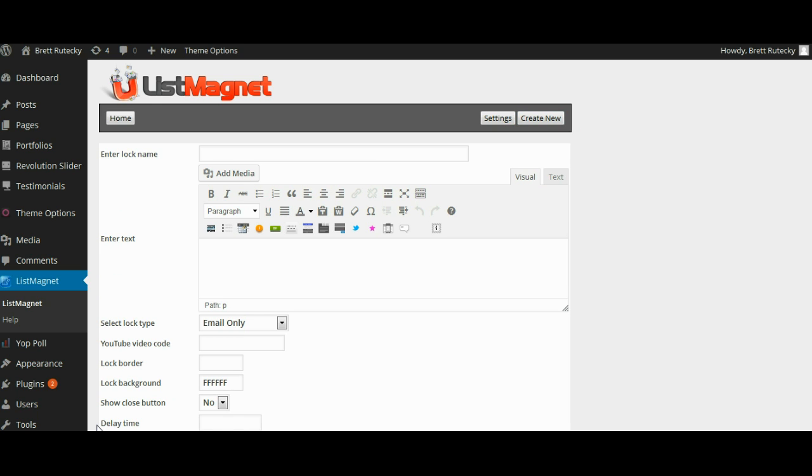Now in the plugin the pop-ups are referred to as locks and this is because you can use them to lock your content if you want. The very first thing you're going to be asked for is a lock name. Now this name is only for your reference so that way you can know what the pop-up is for. So I'm going to go ahead and just enter a test here.